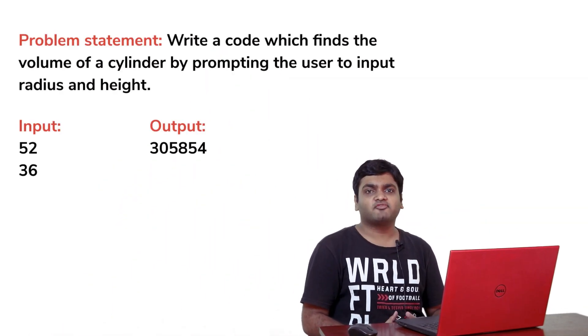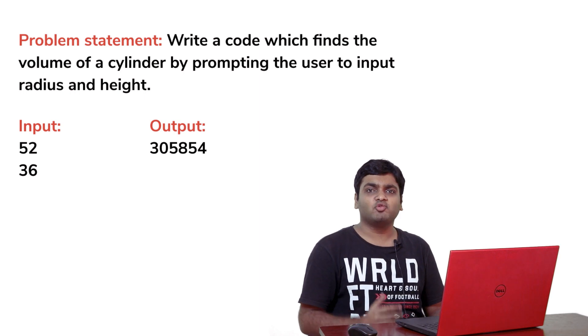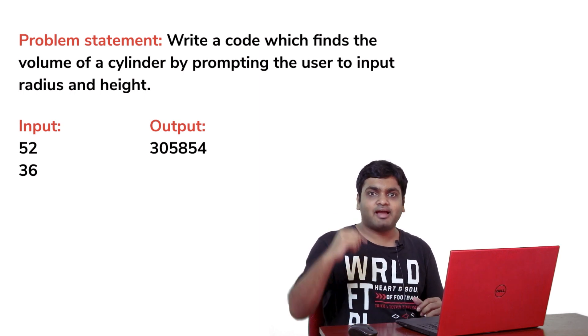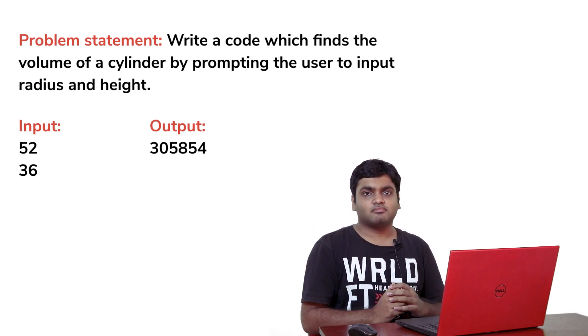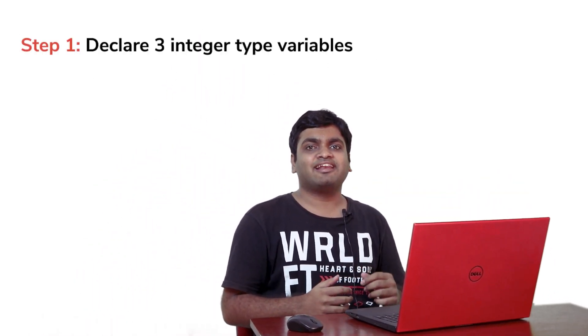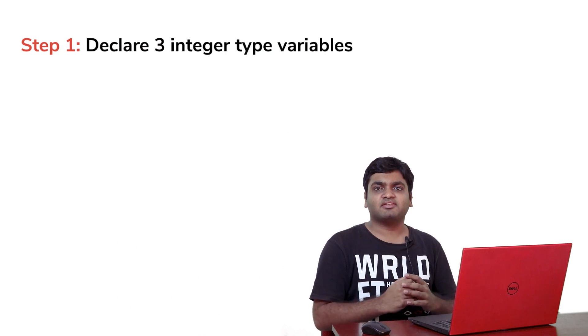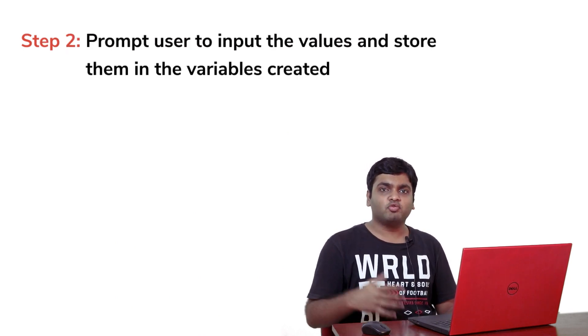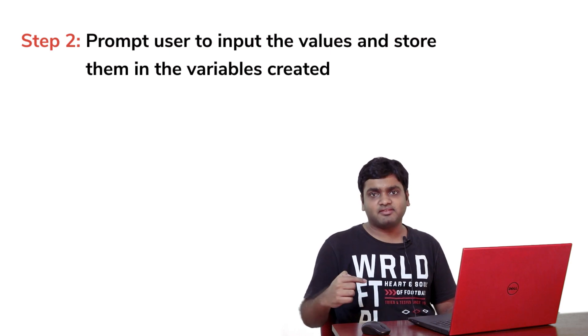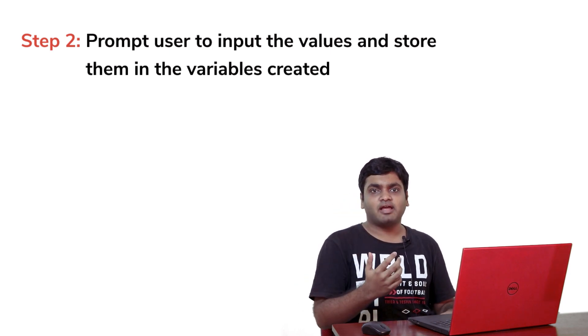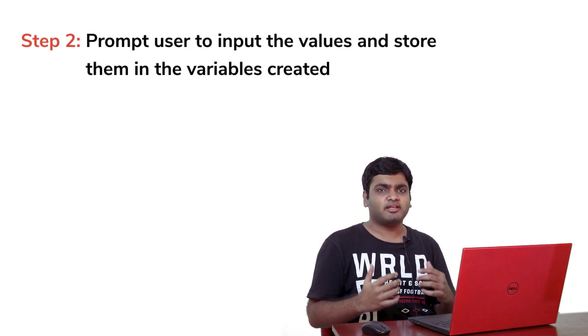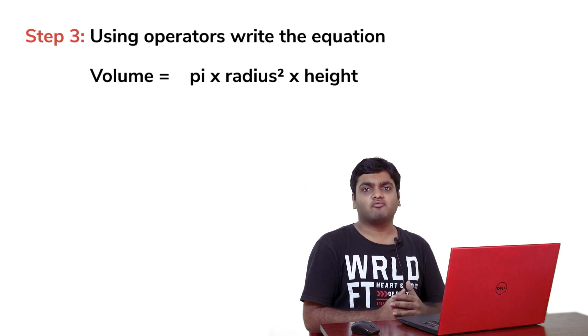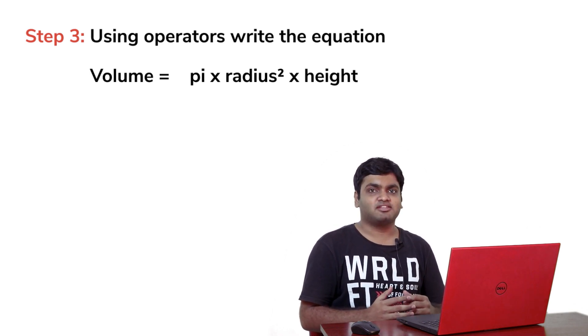Write a code which finds the volume of a cylinder by prompting the user to input radius and height. As always, before I begin to code, I must break the problems into smaller steps. So I'll begin with declaring three variables: radius, height, and volume. Then I'll prompt the user to enter the values of radius and height of the cylinder and store the input in the respective variables. After that, I'll use the formula volume is equal to pi r square h, where r is the radius and h is the height. And finally, I'll print a variable volume to get the required output.